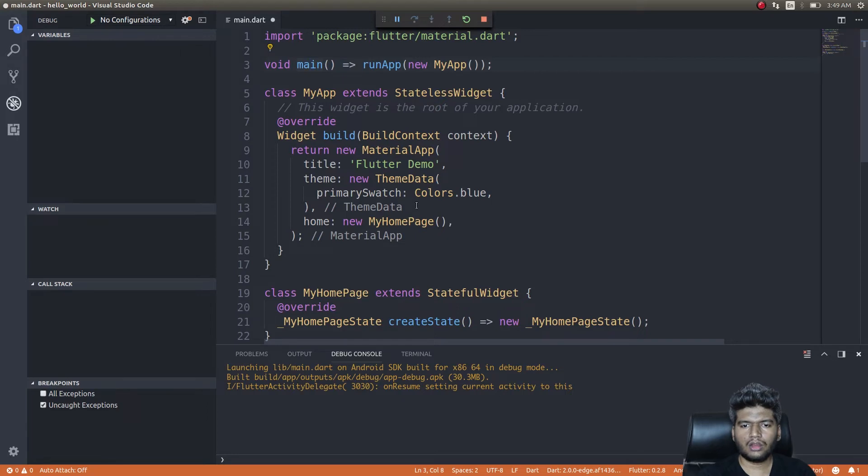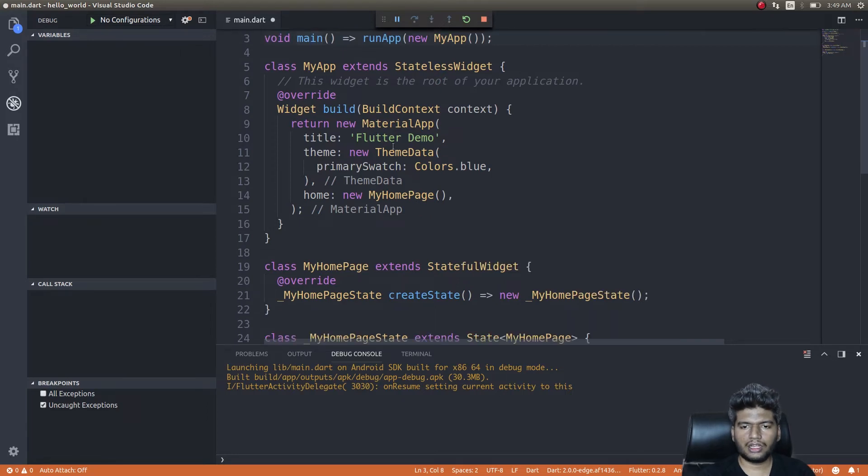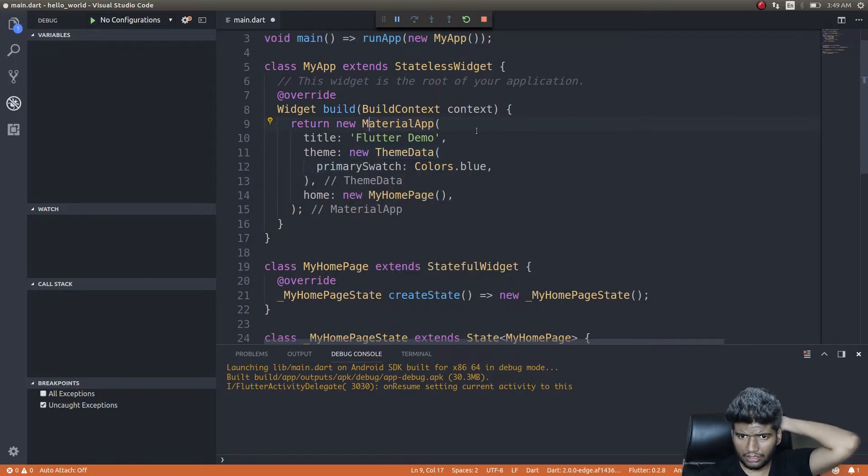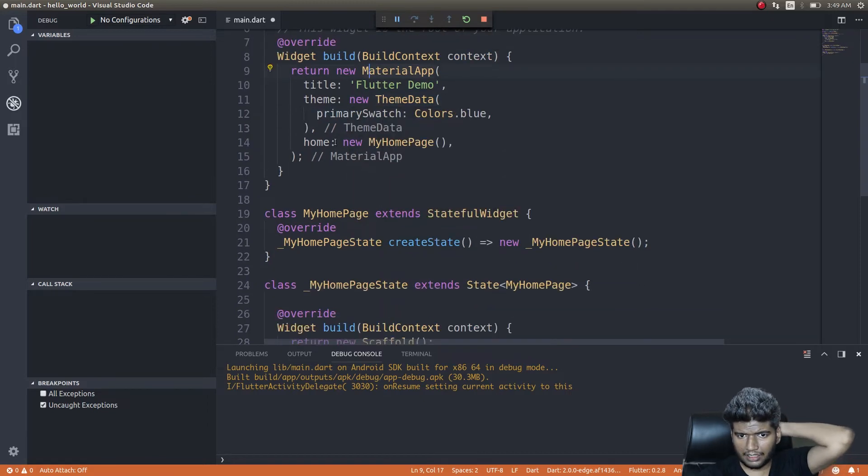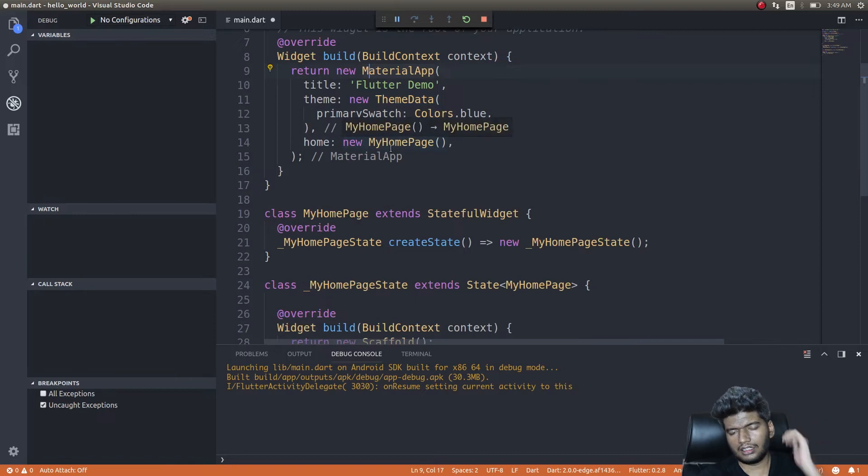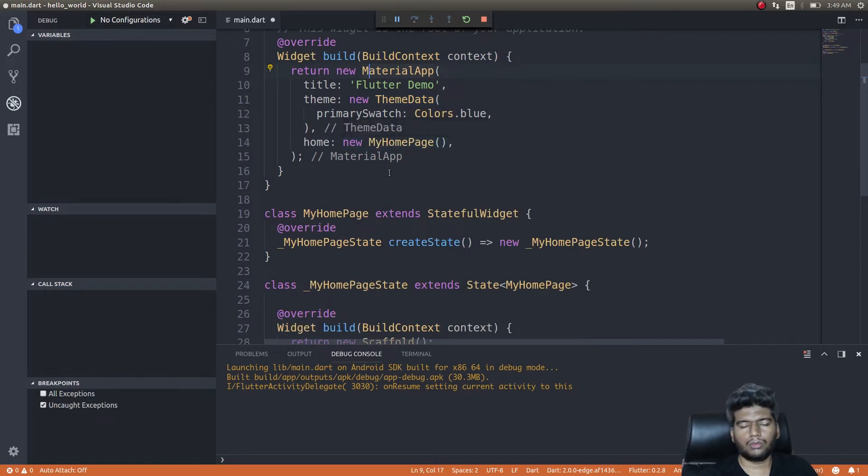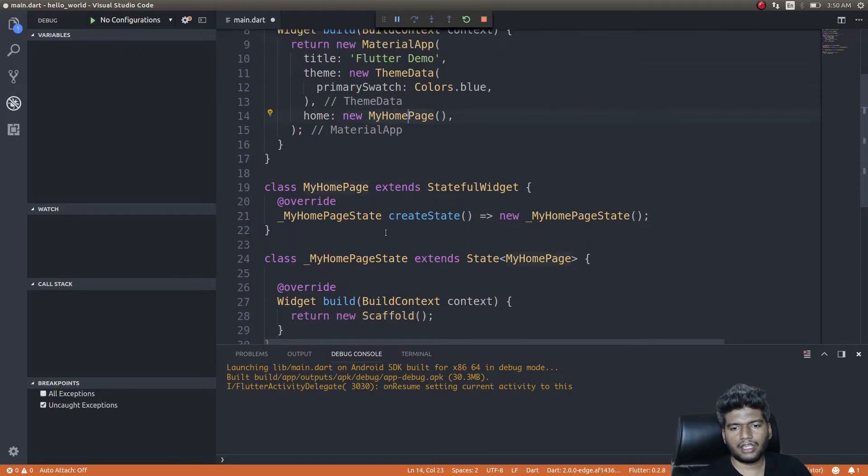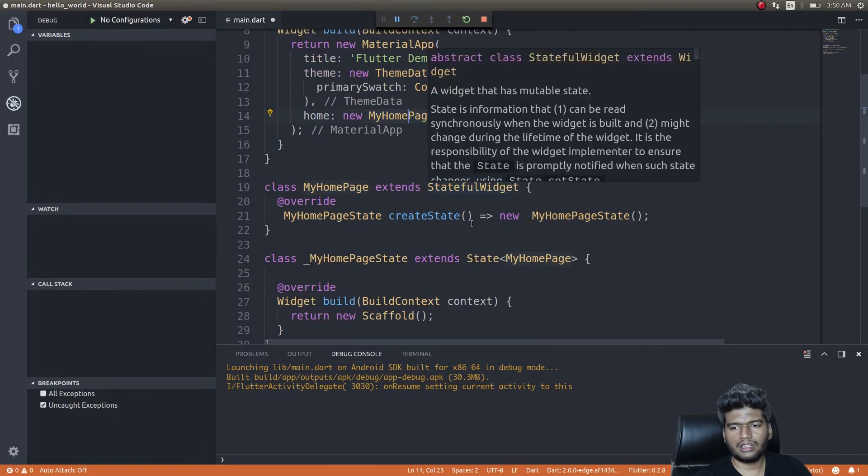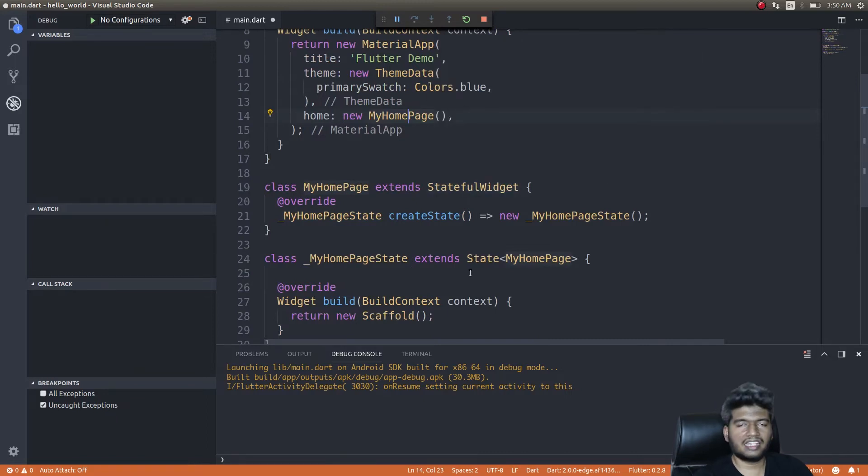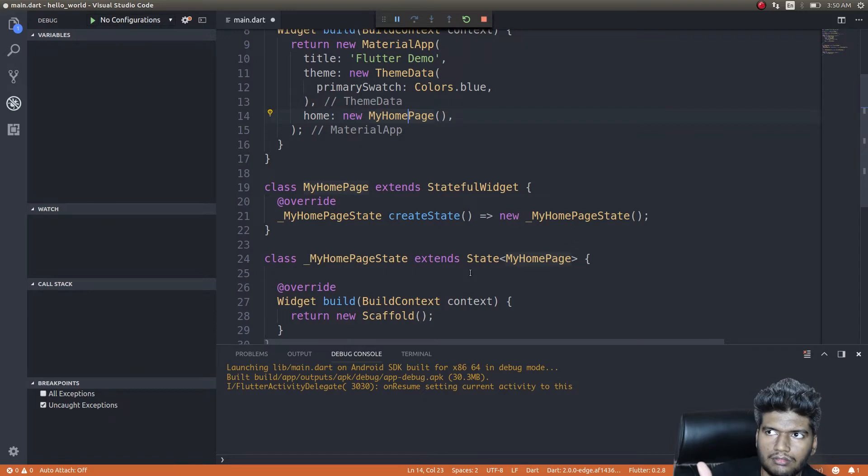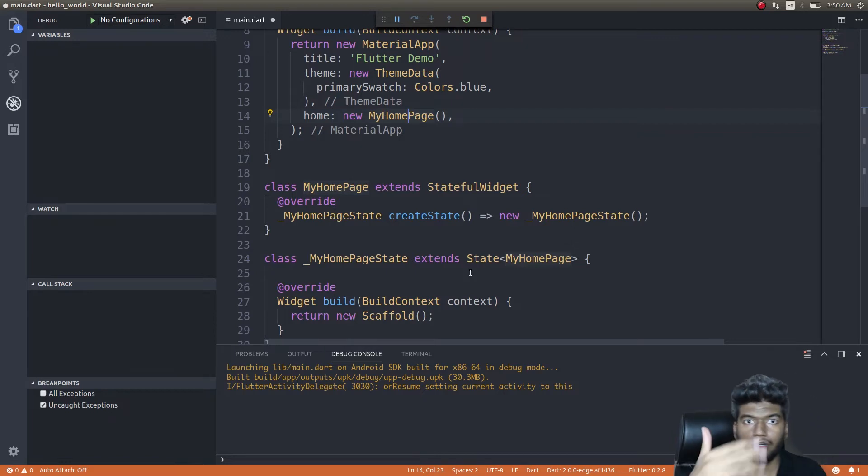Now what I'll do is—I'm returning a new MaterialApp in this MyApp class. That new MaterialApp is nothing but—whatever that new MaterialApp should contain, I'm defining it in this MyHomePage class. MyHomePage class is an extension of StatefulWidget. Stateful, stateless—I'll, you know, we'll look into that at a later point of time, in a later video maybe. This is just a beginner, starting entry-level video.